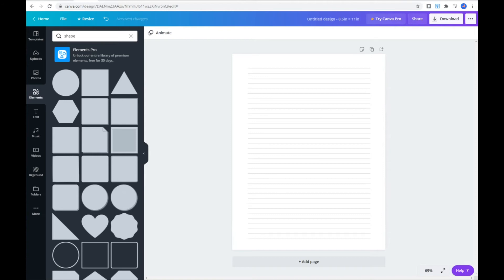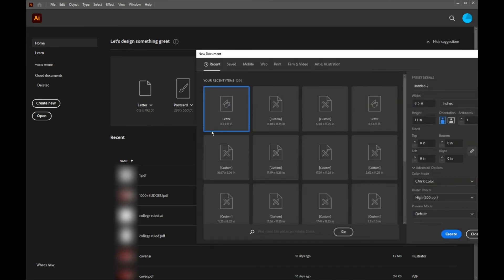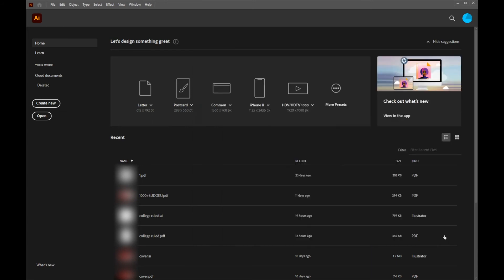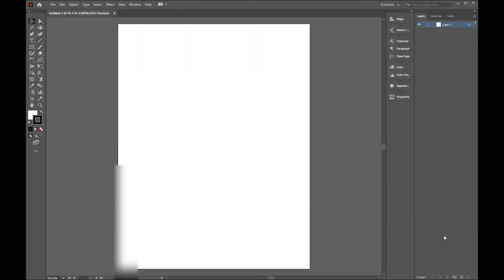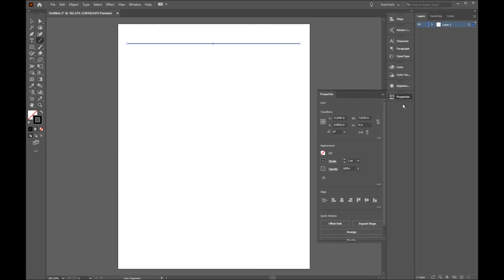For the final part of our video, we are going to use Adobe Illustrator. Click on create new, enter your height and width, and you're done. Right over here on left hand, click on line, click on left, press shift key down, and drag it to the right. To change the line weight, go to properties and make it as thin as you like.